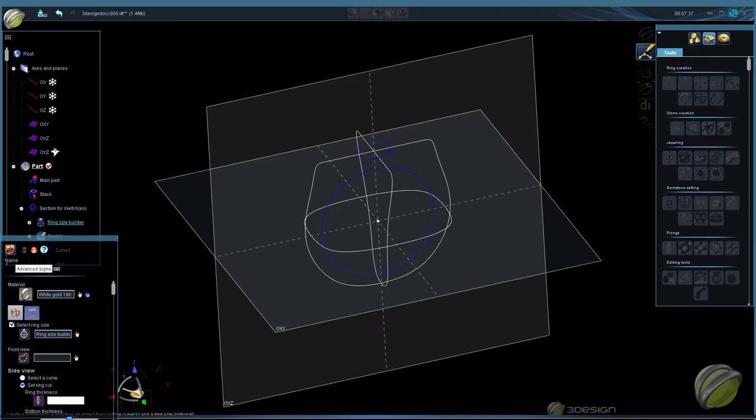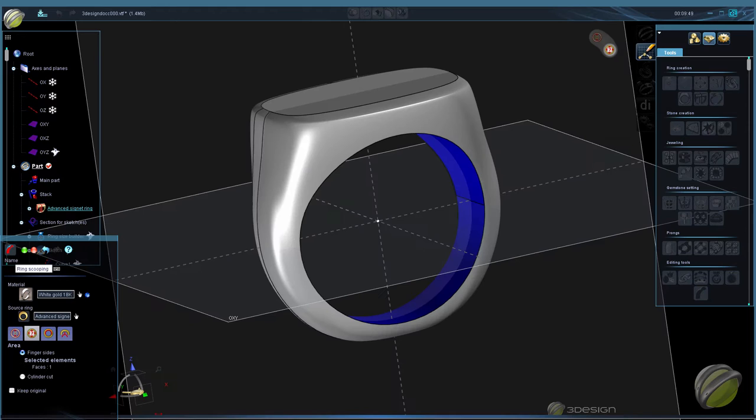The first thing we'll need is to set up curves for the advanced ring. Then using the advanced ring builder, we'll create our signature ring.